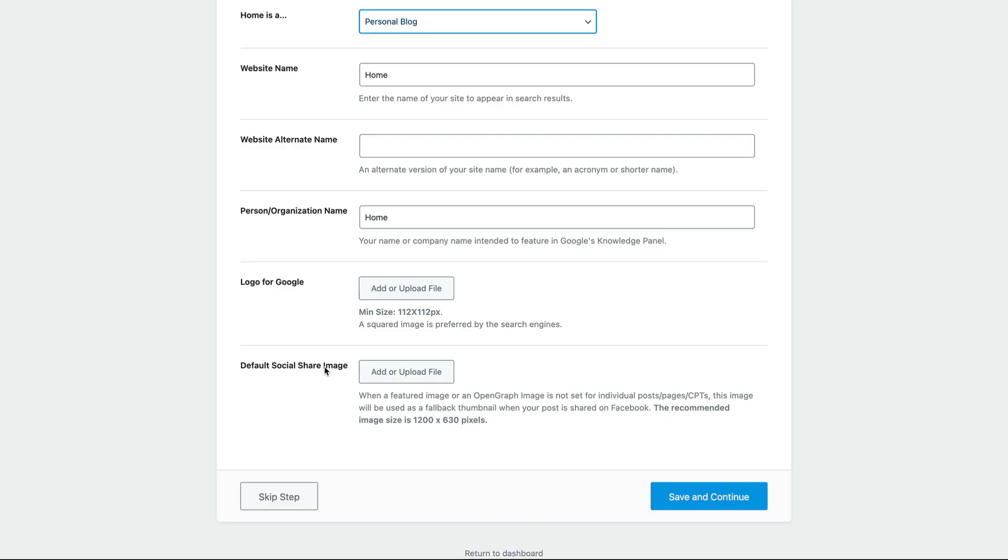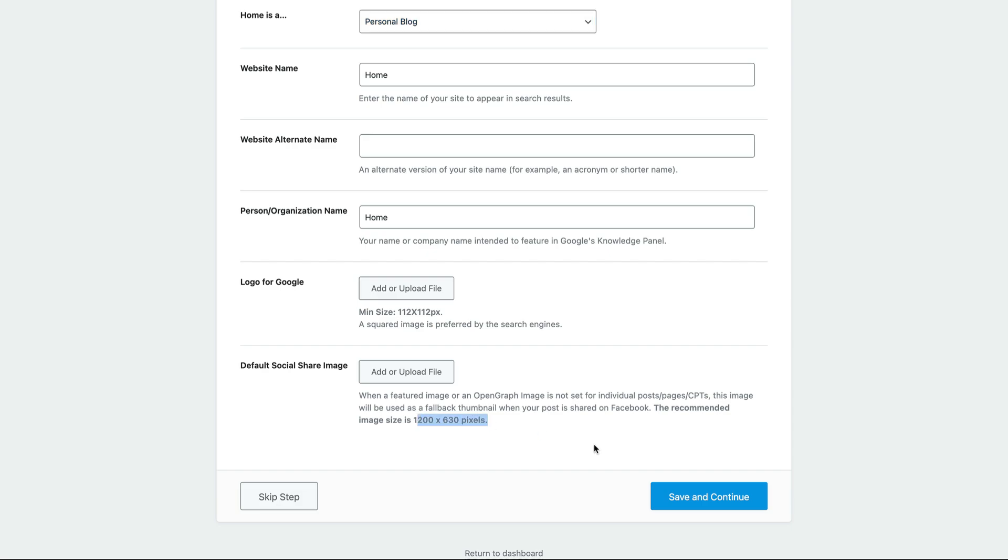And then very importantly, default social sharing image. So if anybody ever shares a page of yours, any page, but that page doesn't have a default image, this is going to help it pull an optimal image from your website. So just make sure you create a nice branded image. Hopefully you already have one, or you can easily make one with your branding. And set it to these dimensions and click save and continue.